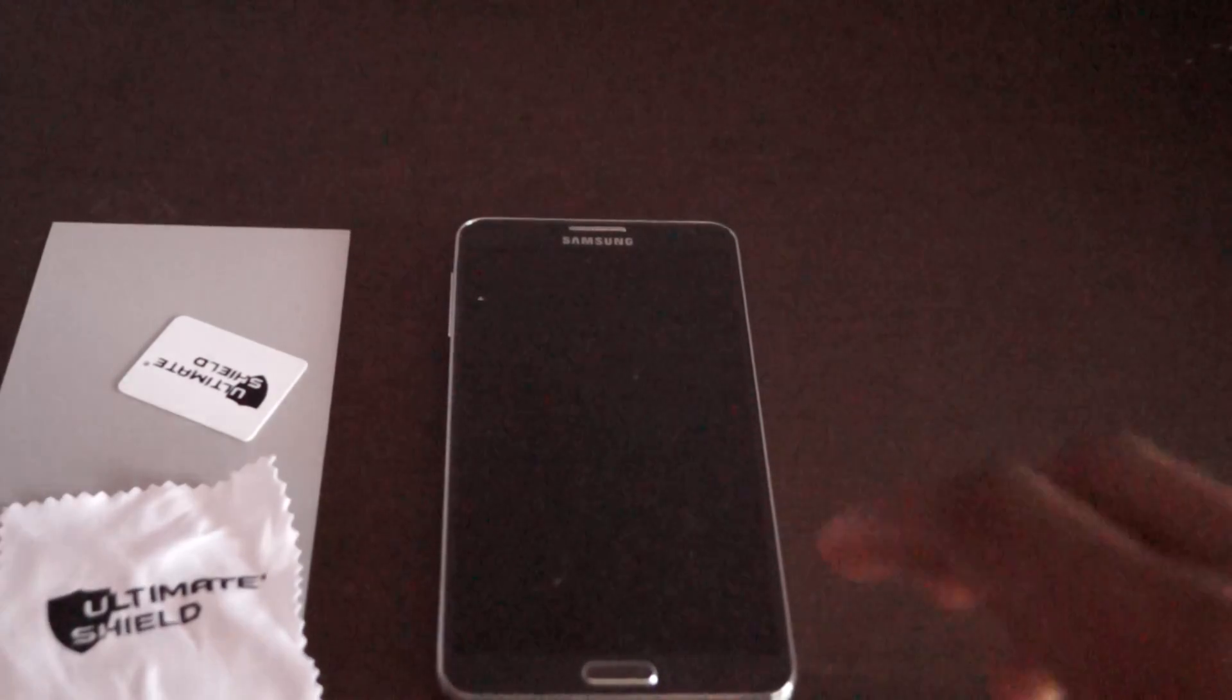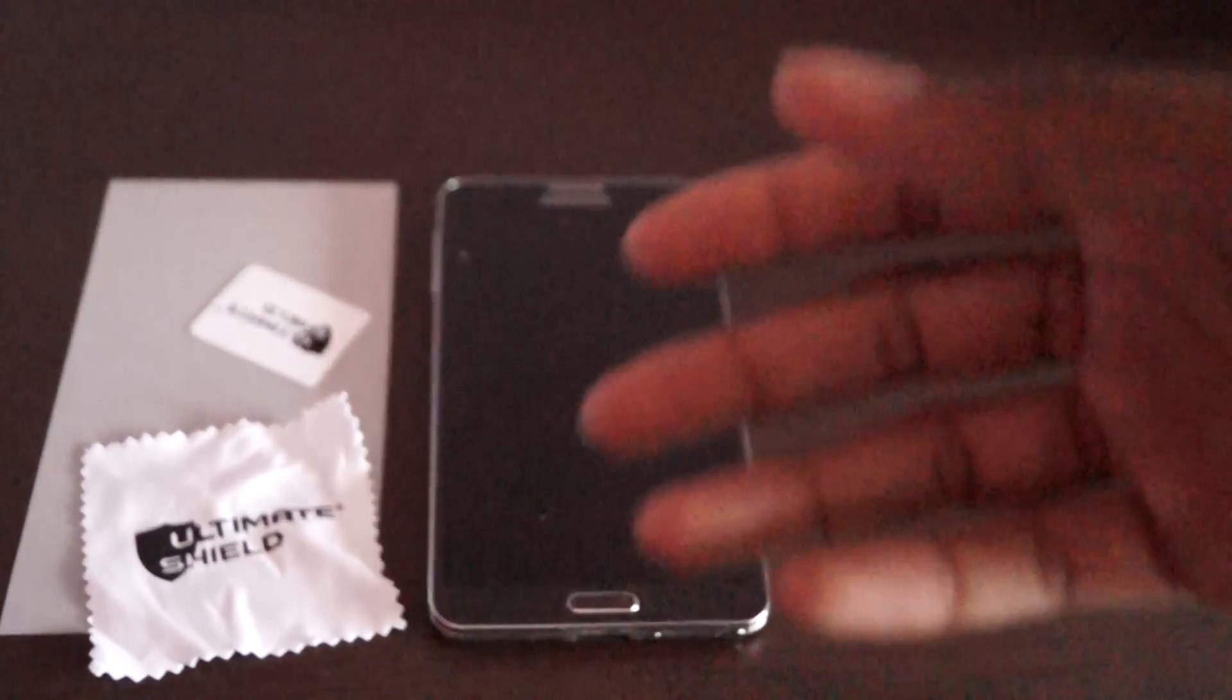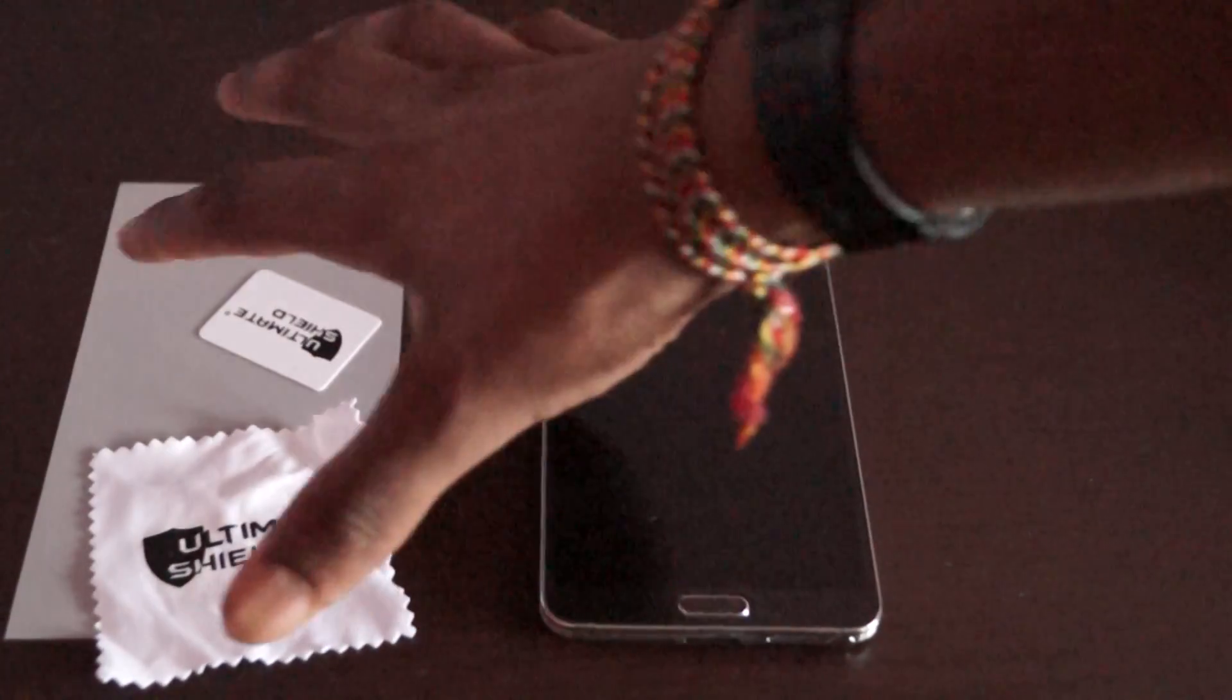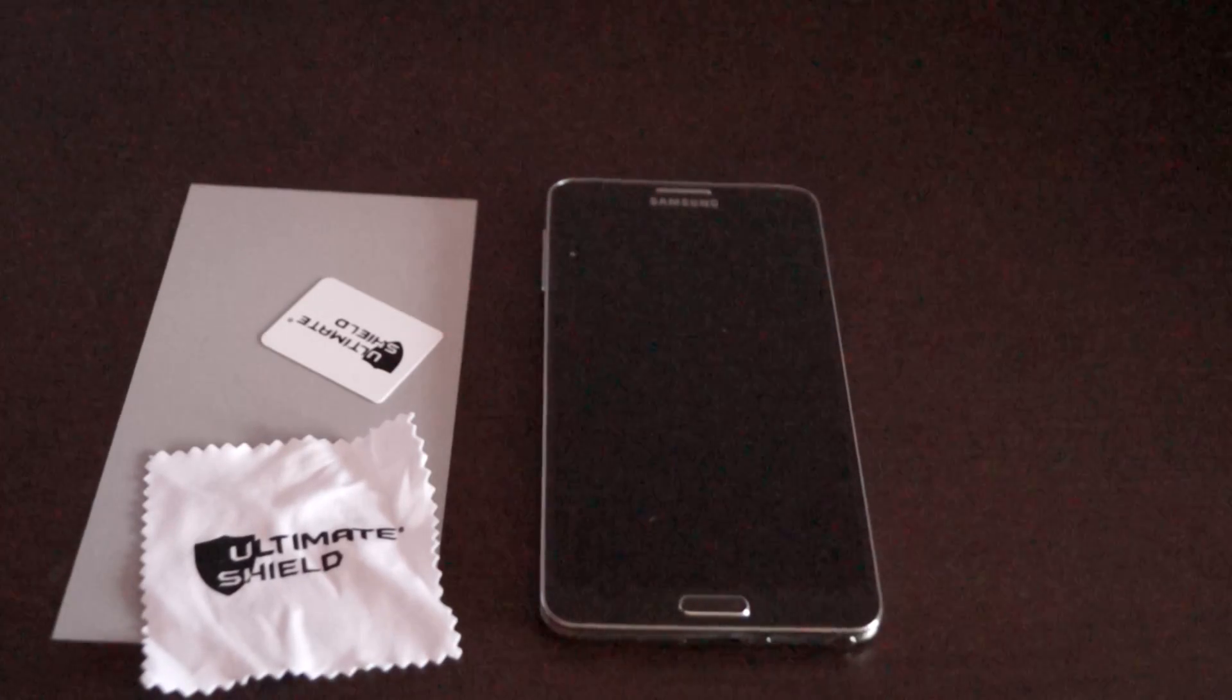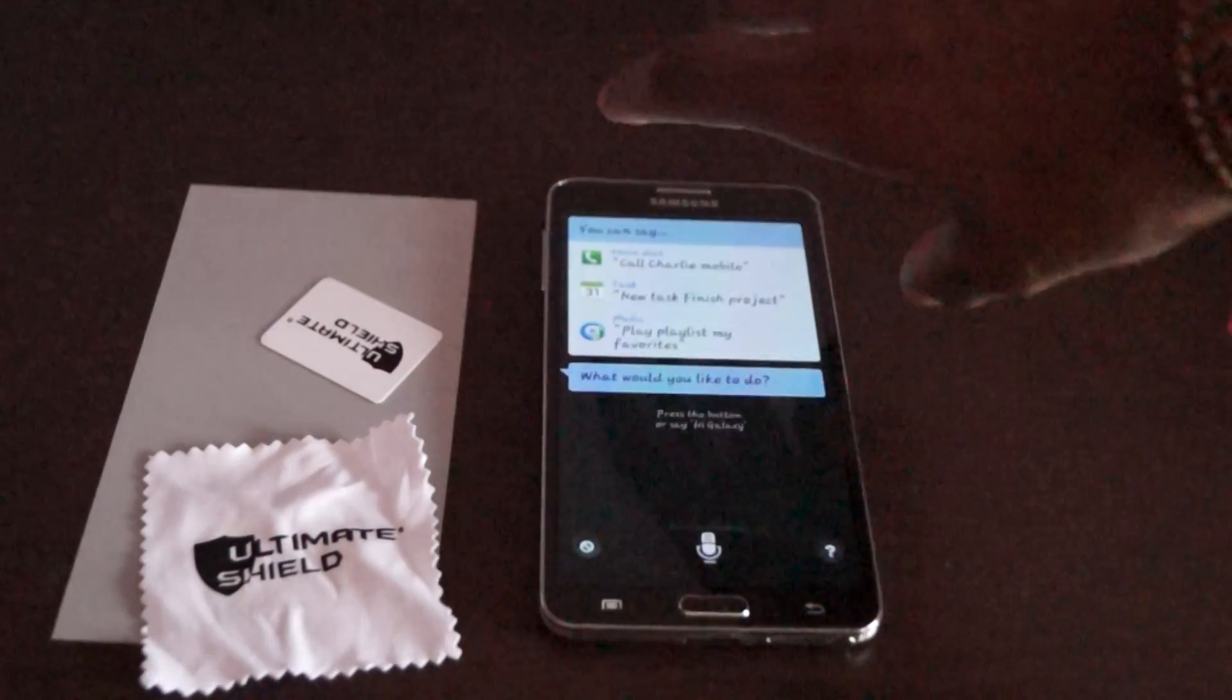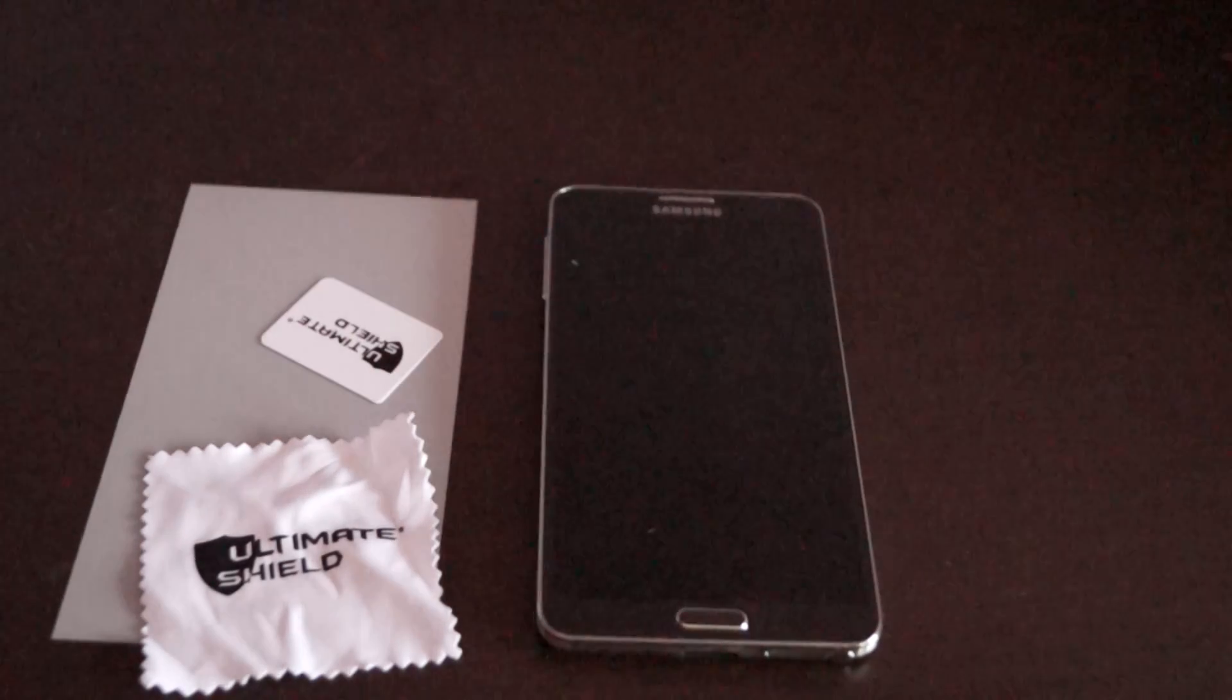Hi guys, this is Mohan. You may have seen part one - if you didn't, the link is in the description. I applied Ultimate Shield screen protection to my phone and showed you how to apply it.